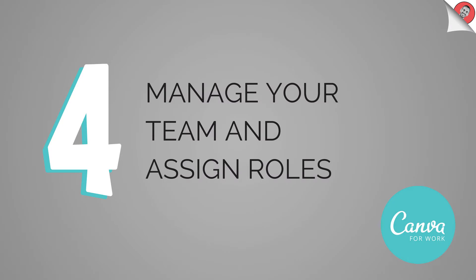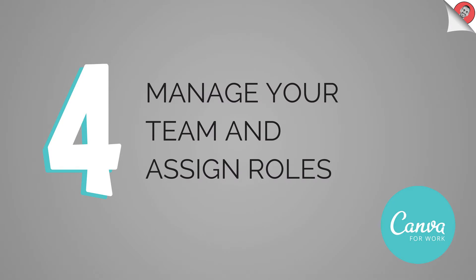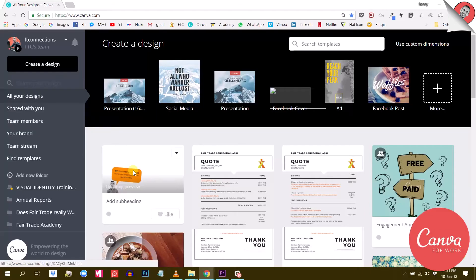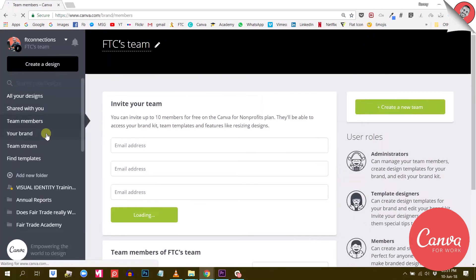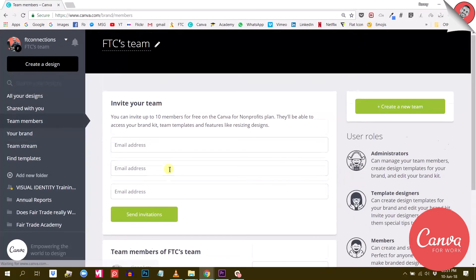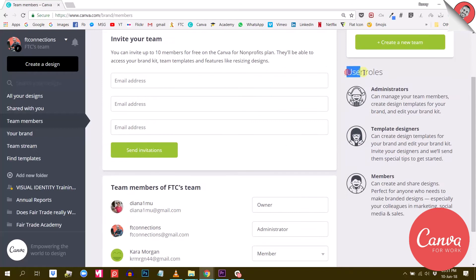The next major difference is that you can manage your team and assign roles. Canva for Work not only allows you to add multiple team members, but also to assign them with different roles. There are actually three roles and this is great to restrict access to certain functionalities for certain members.